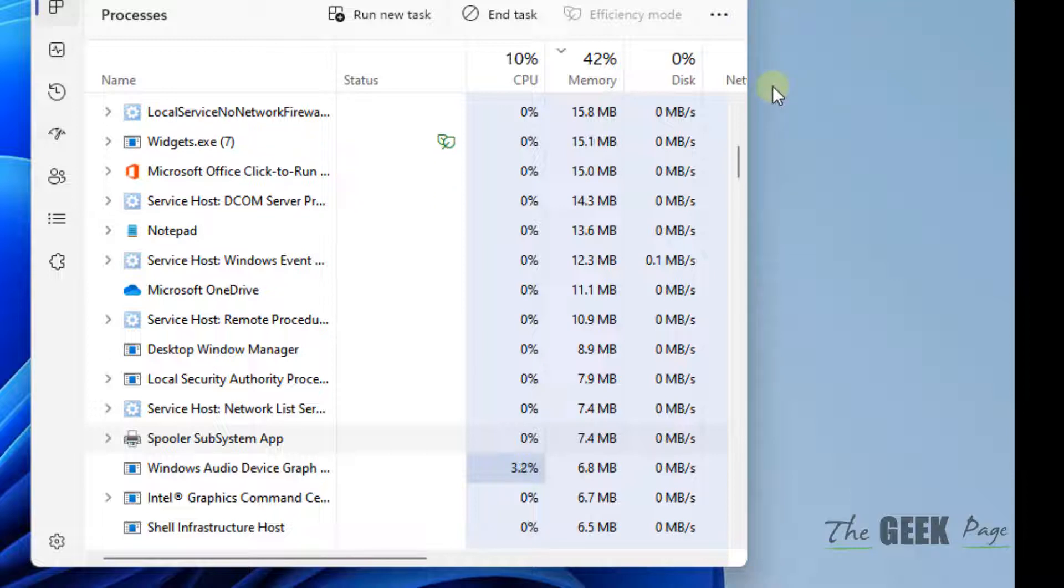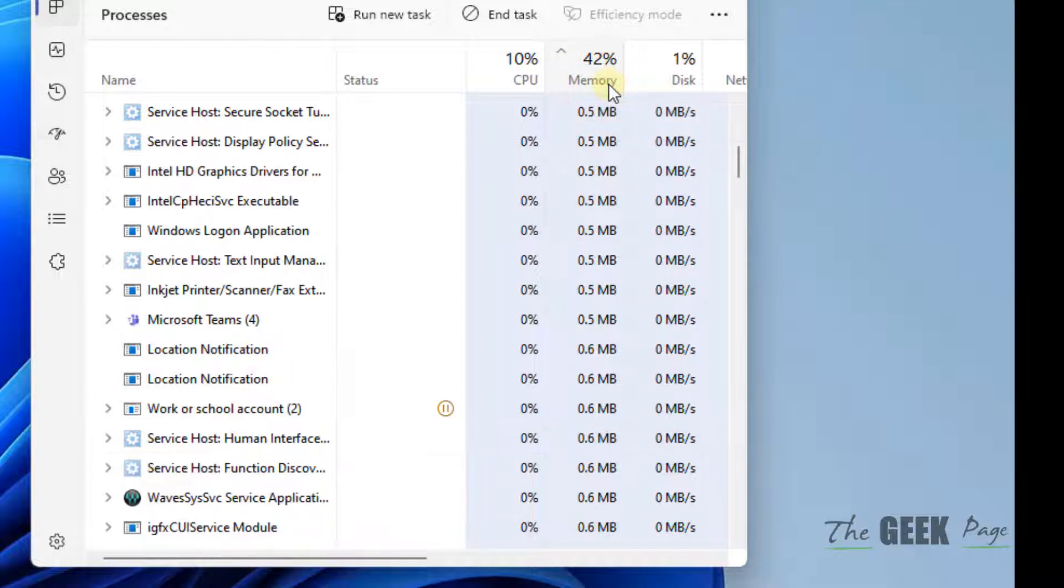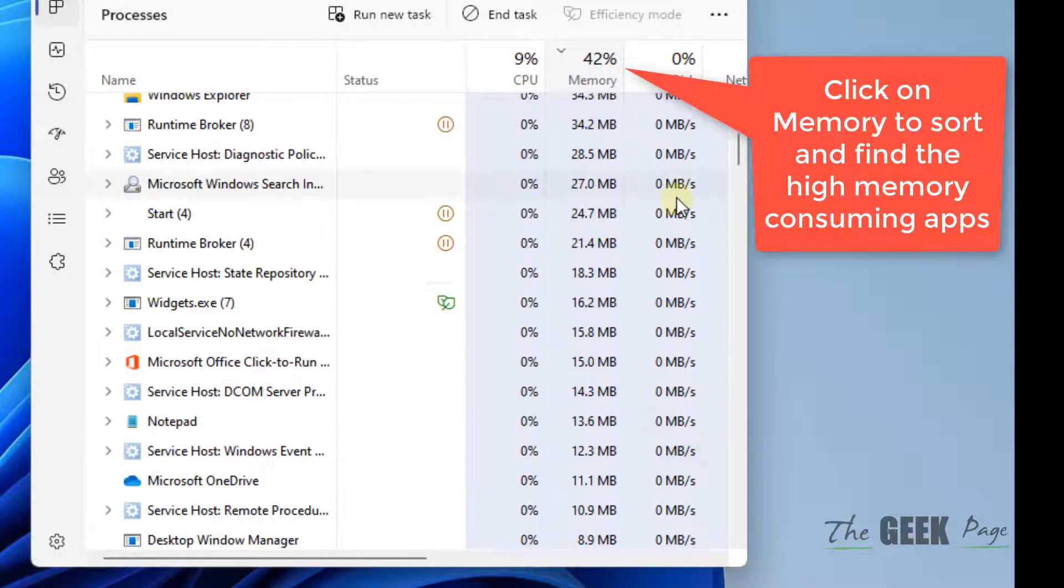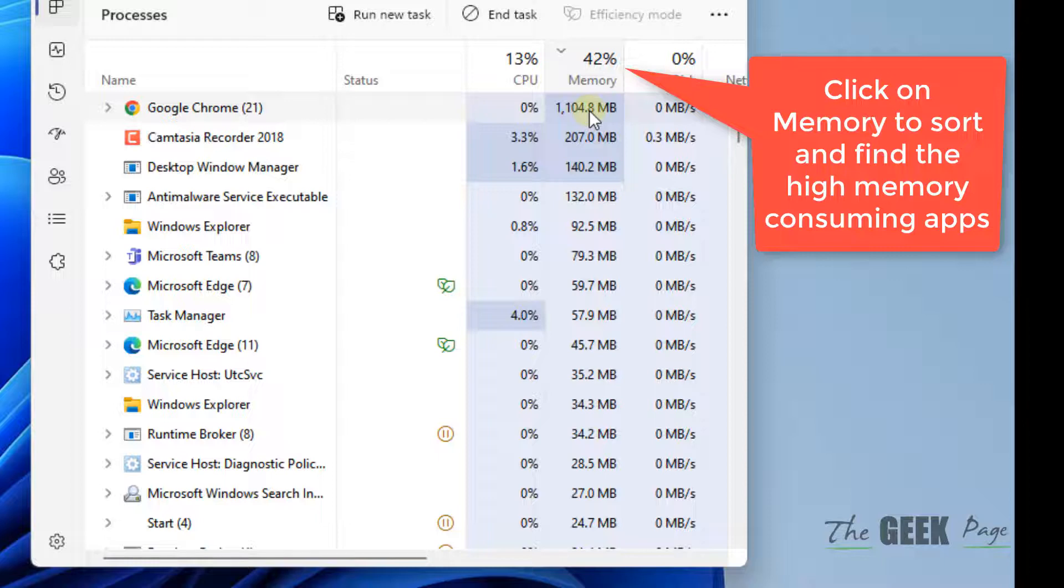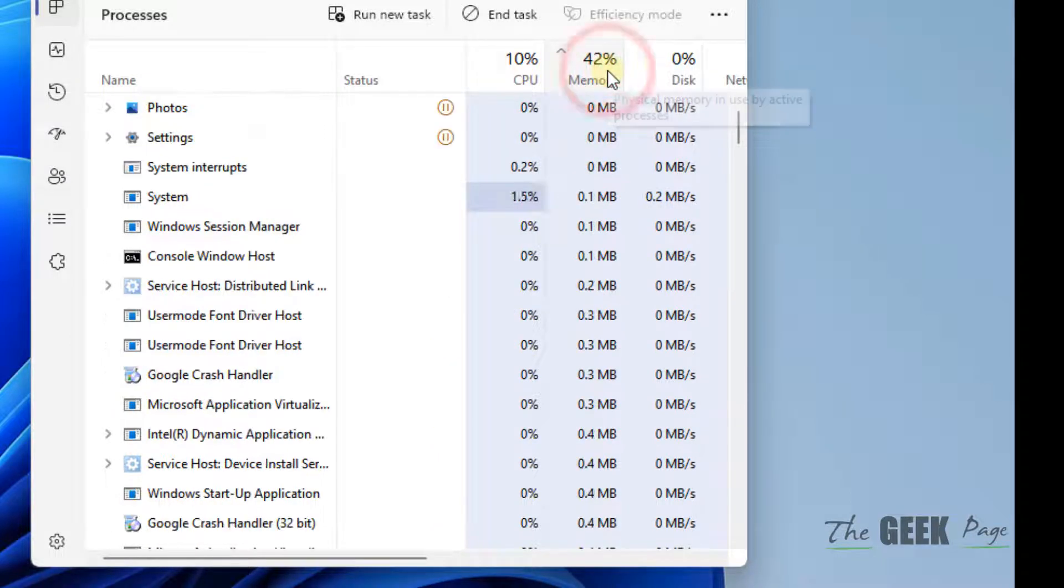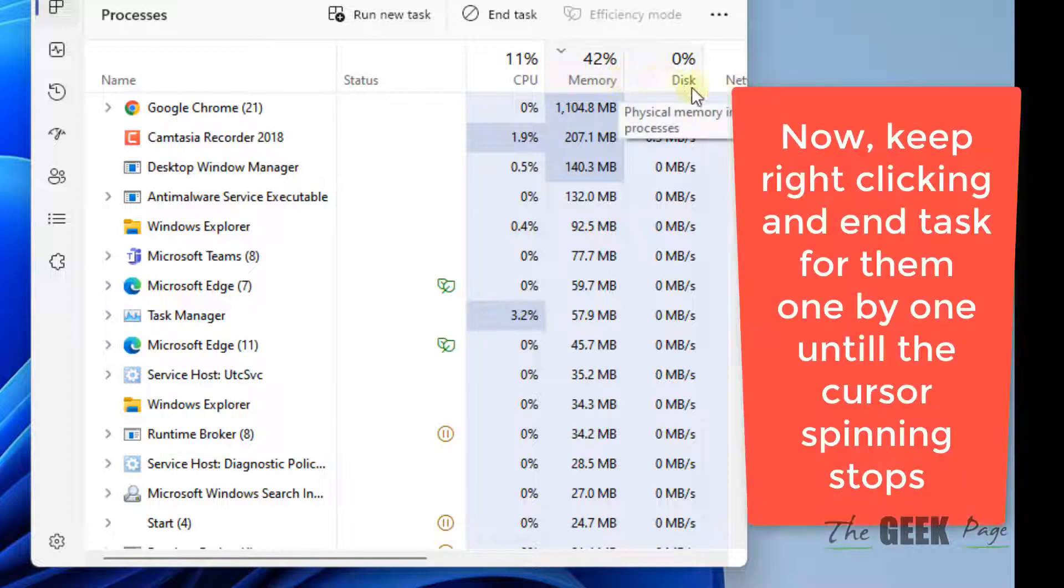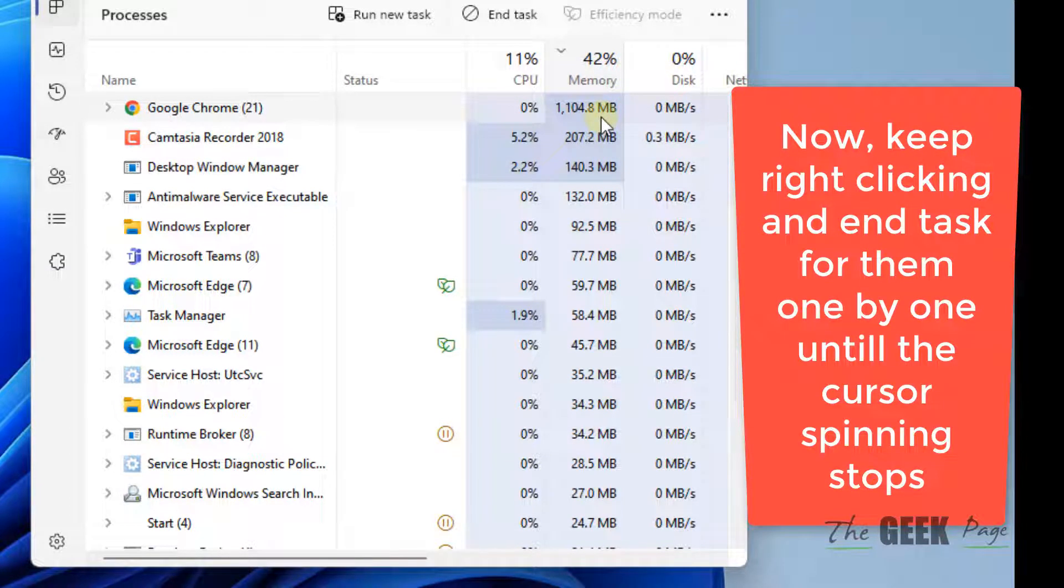What you can do is click on the memory column and click again to sort the highest memory consuming apps to come at top. It will sort itself down. Once the highest memory consuming apps and processes come at the top, proceed to the next step.